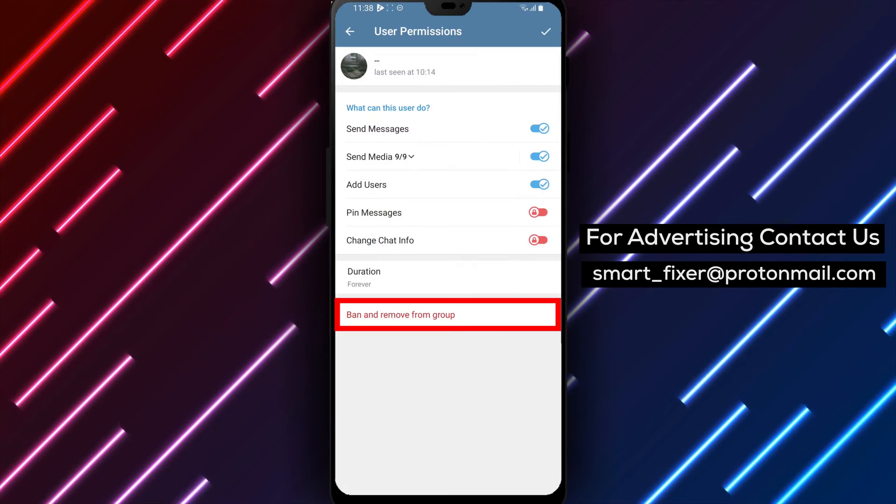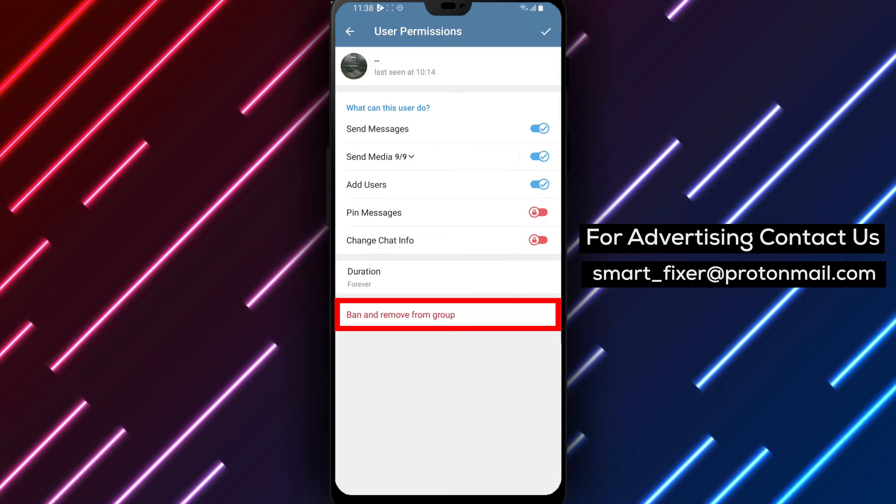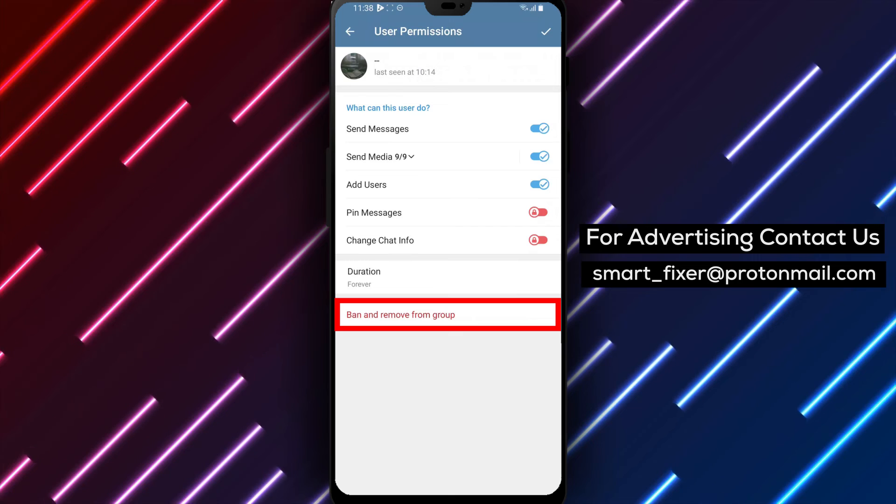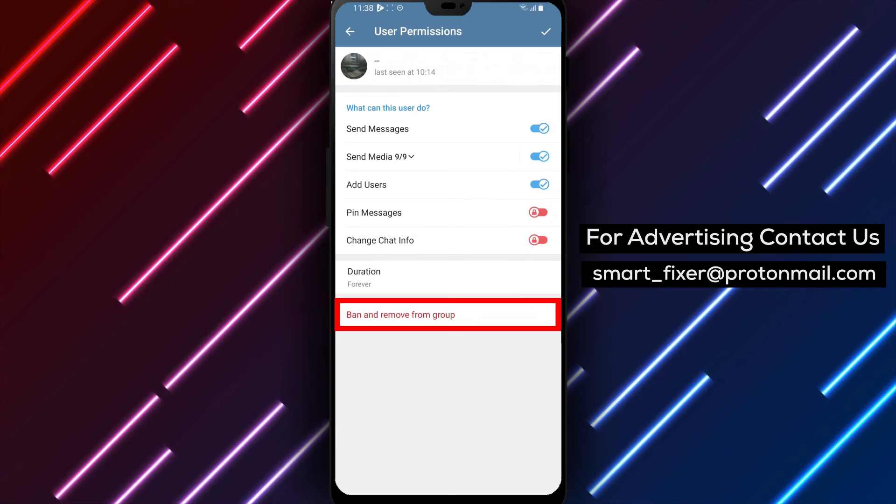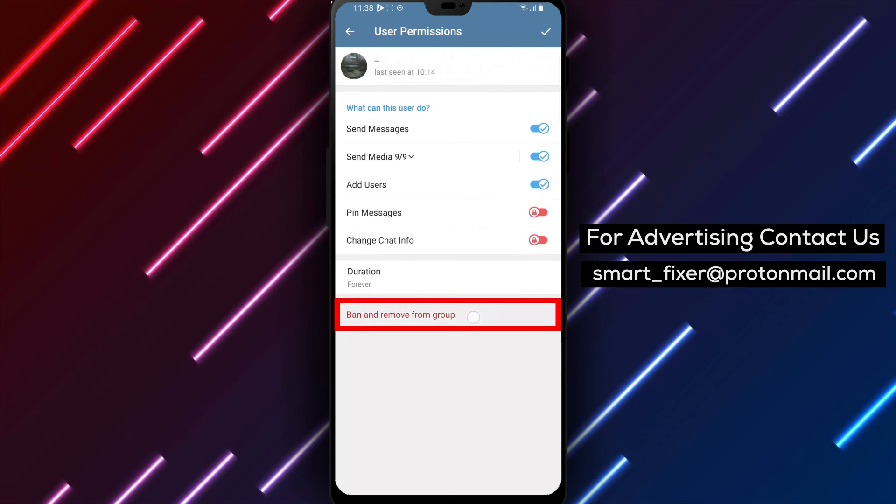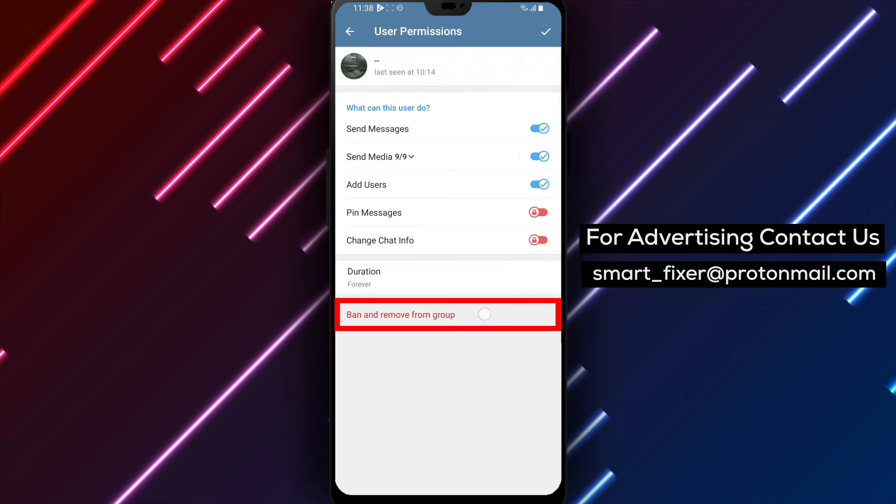Step 6. In the User's Permissions section, you'll see various options. Tap on Ban and remove from group to remove the member from the group chat.